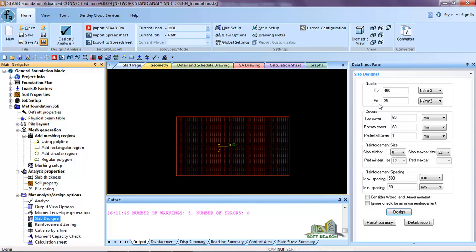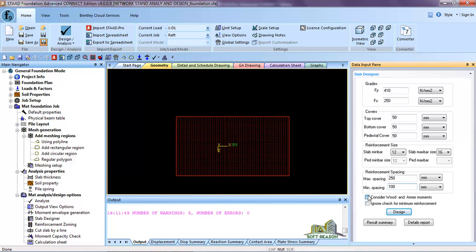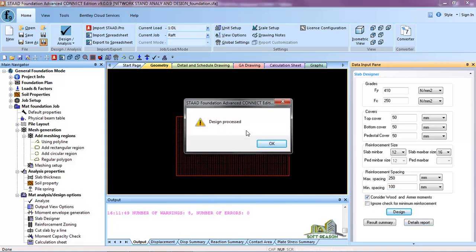Go to Slab Designer. Here you can change your grade — I want to use fy 410 instead of 460. I change fcu to 25. The cover is 50 top and bottom. The reinforcement size: slab minimum is 12 mm and slab maximum is 16 mm. Reinforcement spacing: I want to use 250 mm, minimum 100 mm.